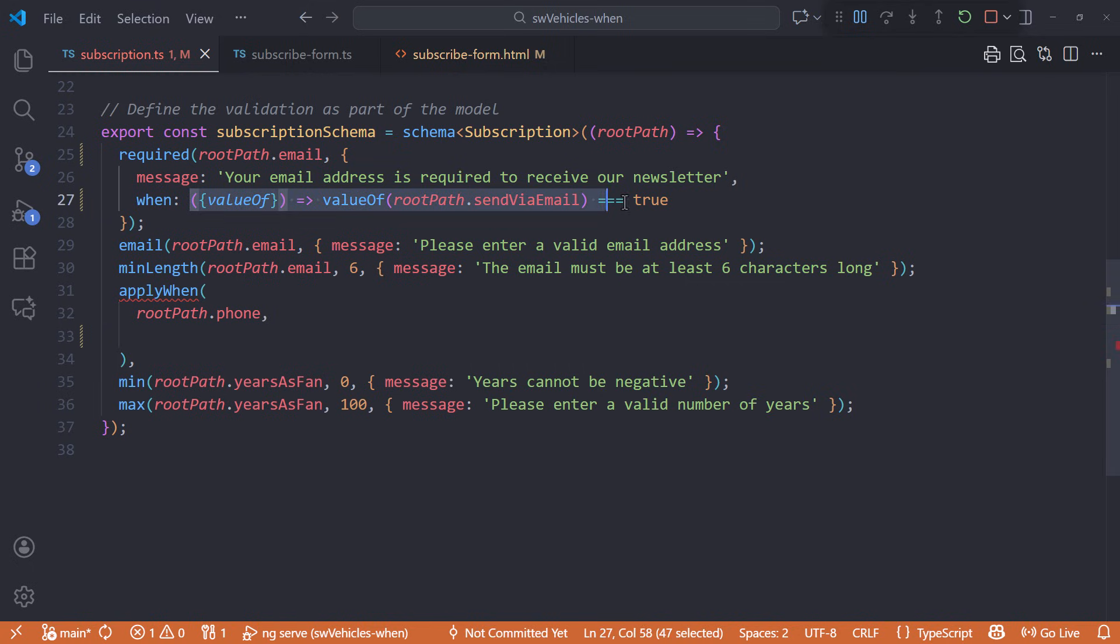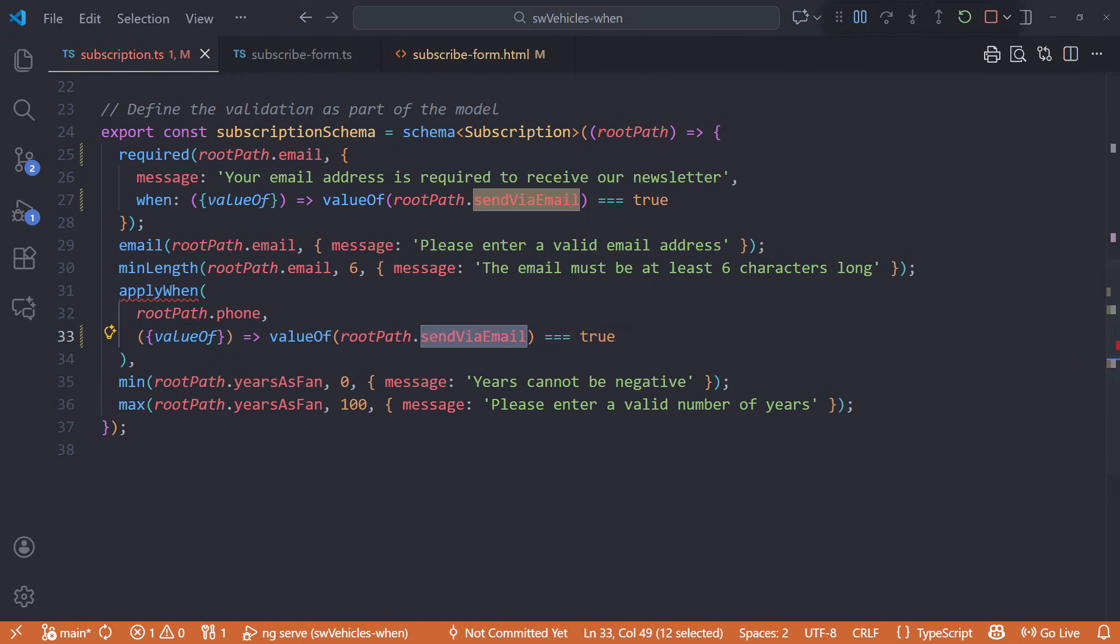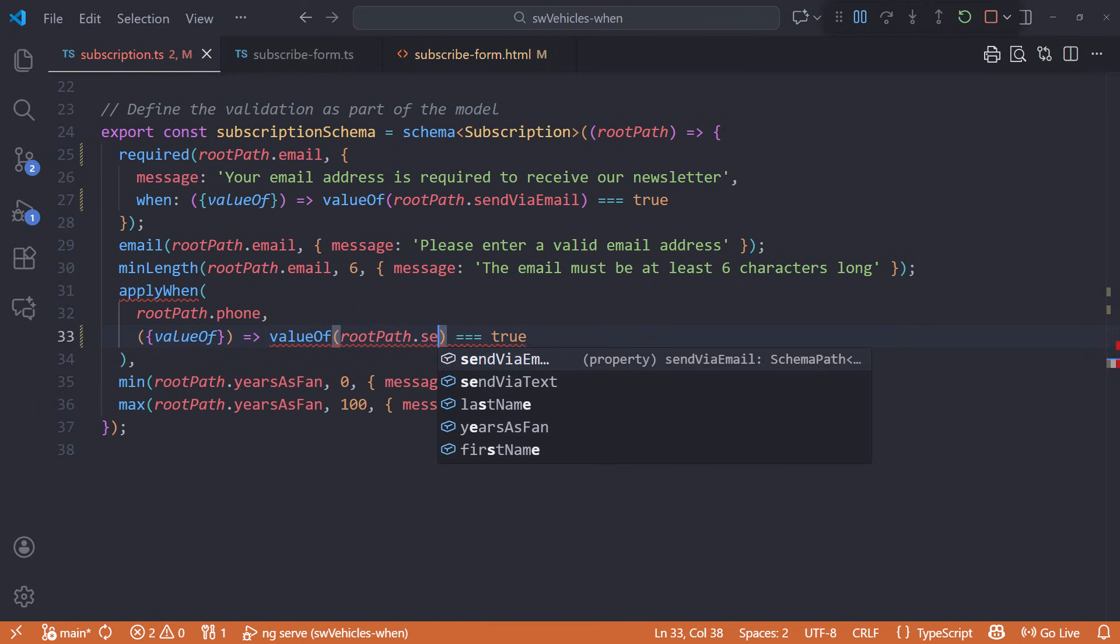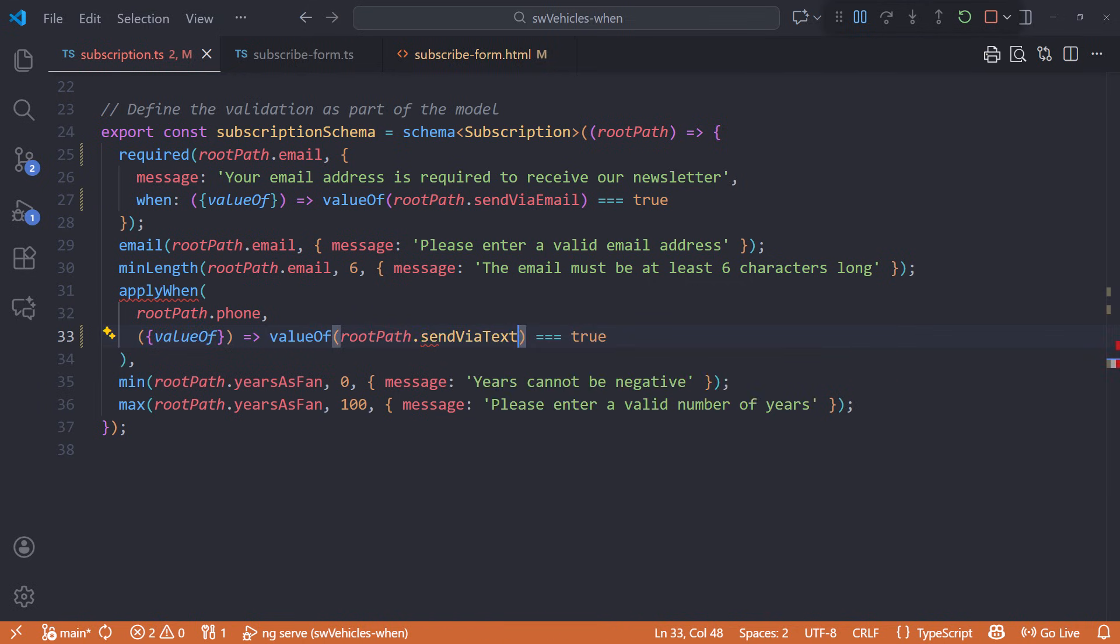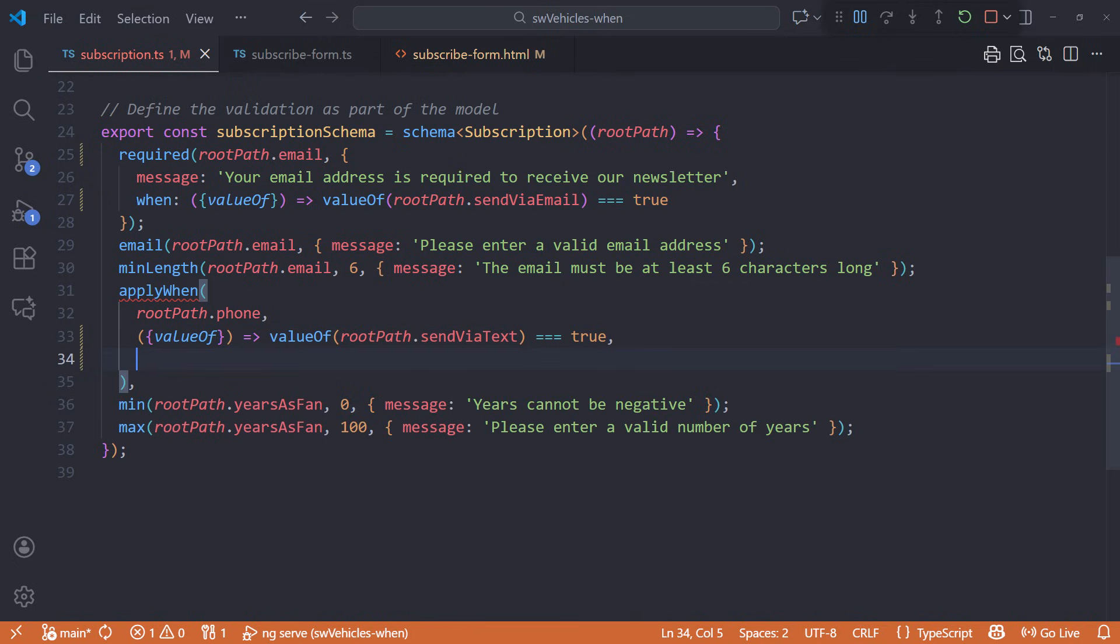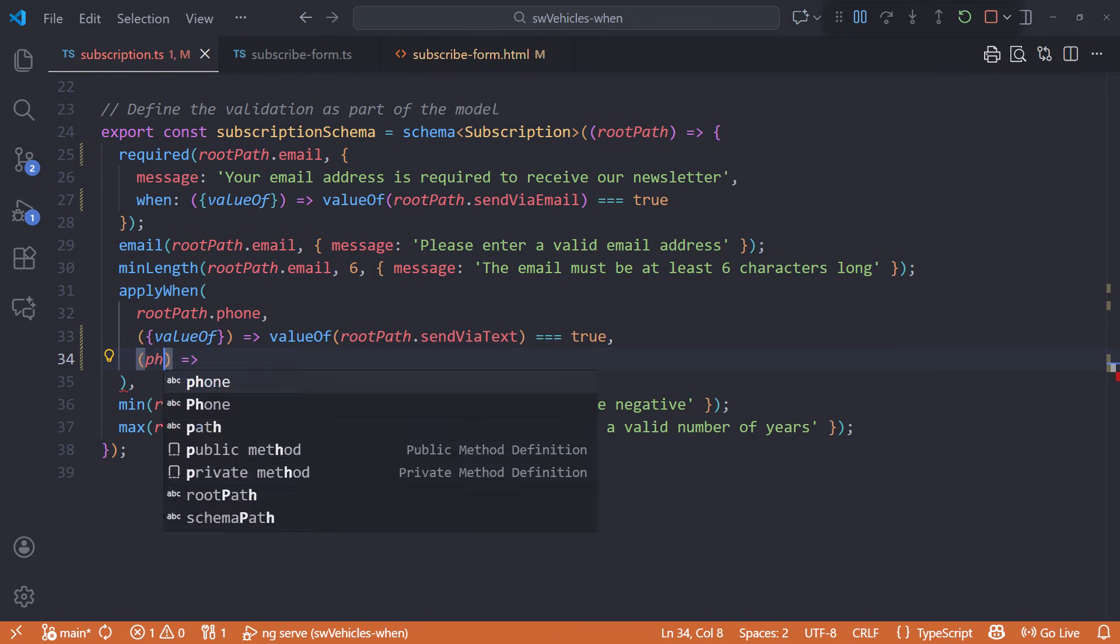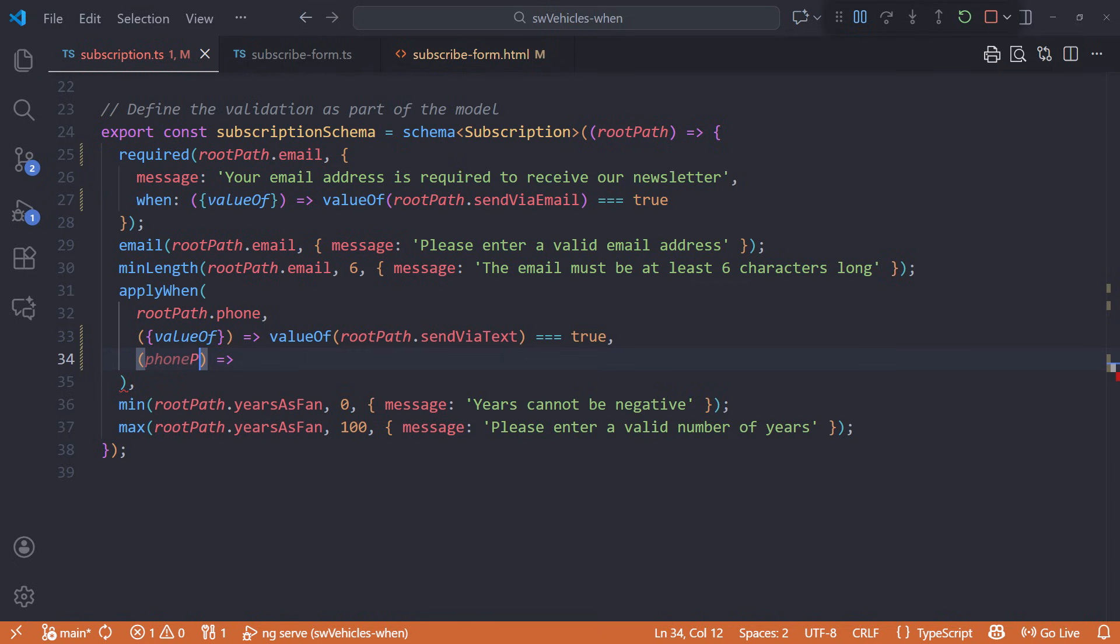I'll copy the condition from here. Paste it here. And change the path to sendViaText. The last parameter of apply when is the schema for this path. We define an arrow function. This function takes in the defined path, which in our example is the phone path. I'll name it phonePath to be clear.